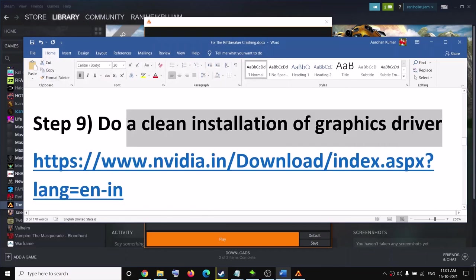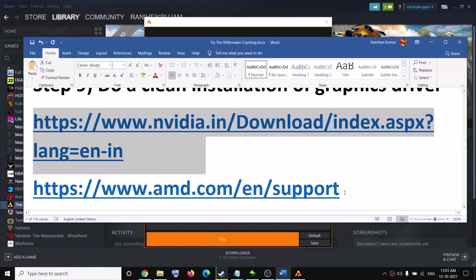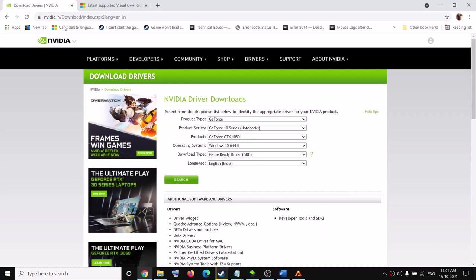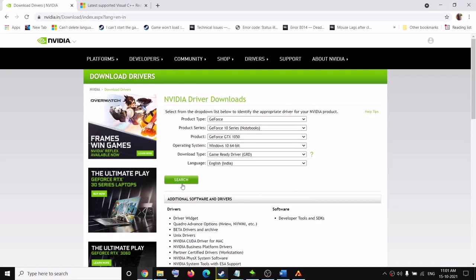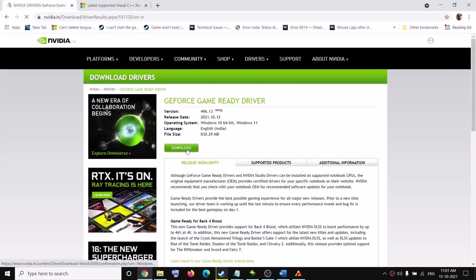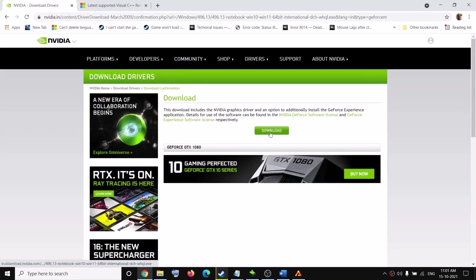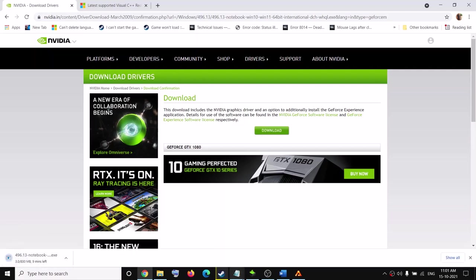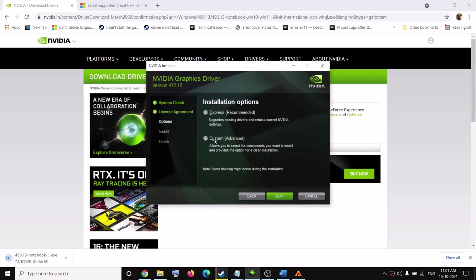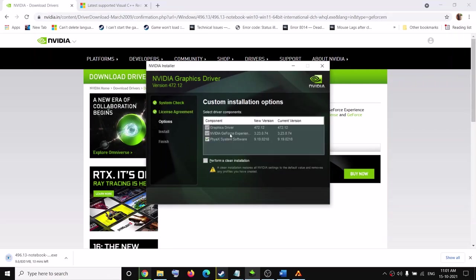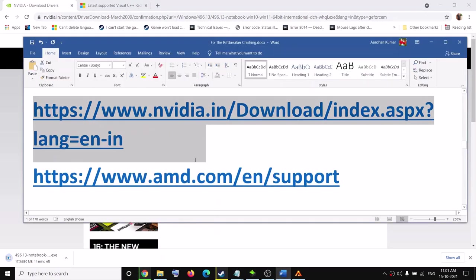The next step is to do a clean installation of your graphics driver. If you have an NVIDIA card go to the NVIDIA website; if AMD, go to the AMD website. Select your graphics card from the list, select the correct operating system, click Search, then Download. Once downloaded, run the exe file, click Agree and Continue, check the Custom box, click Next, check Perform a Clean Installation, click Next. After installation restarts, try to launch the game.